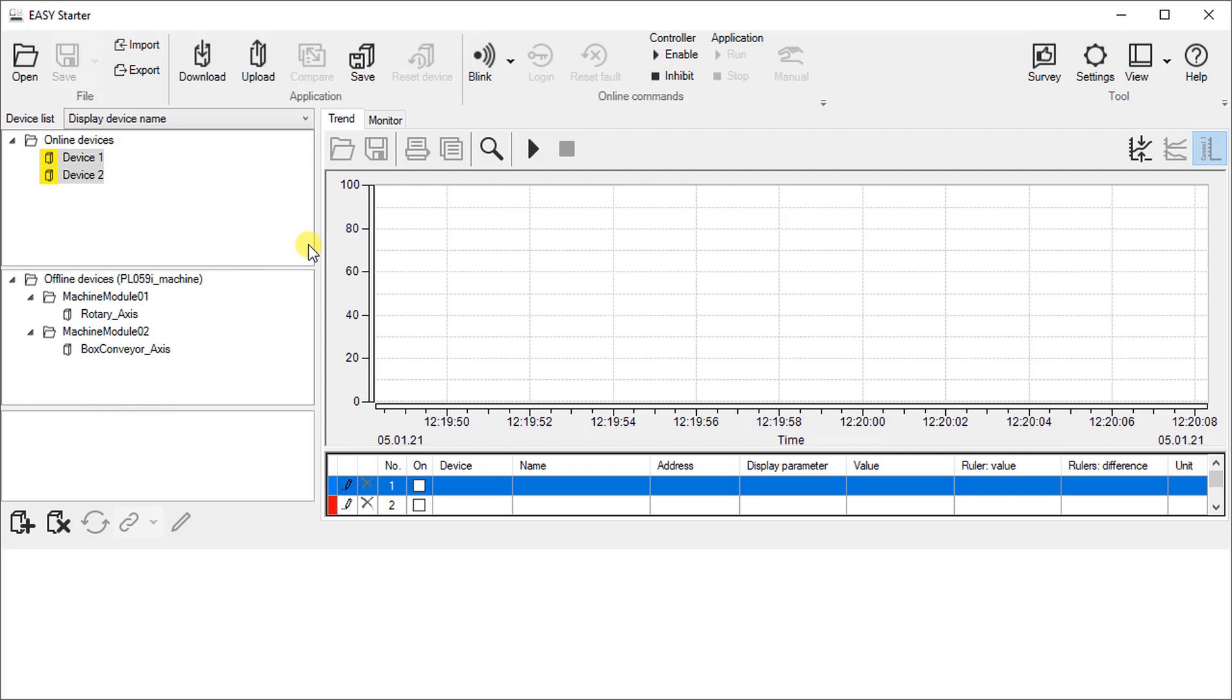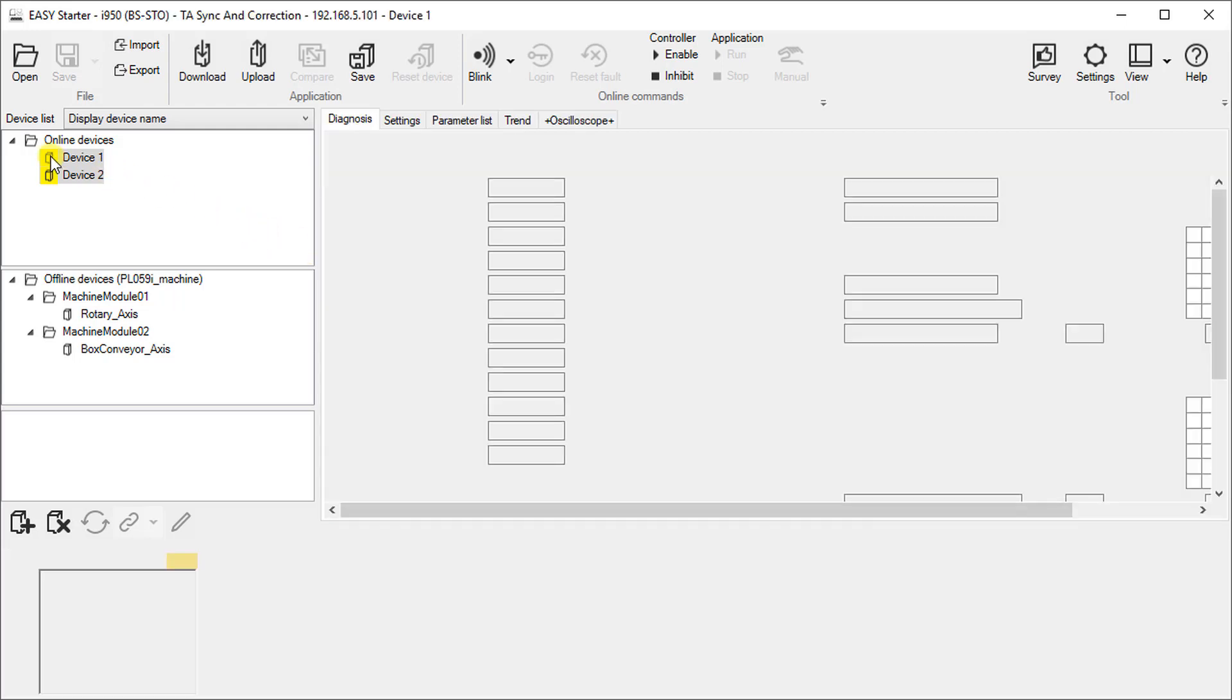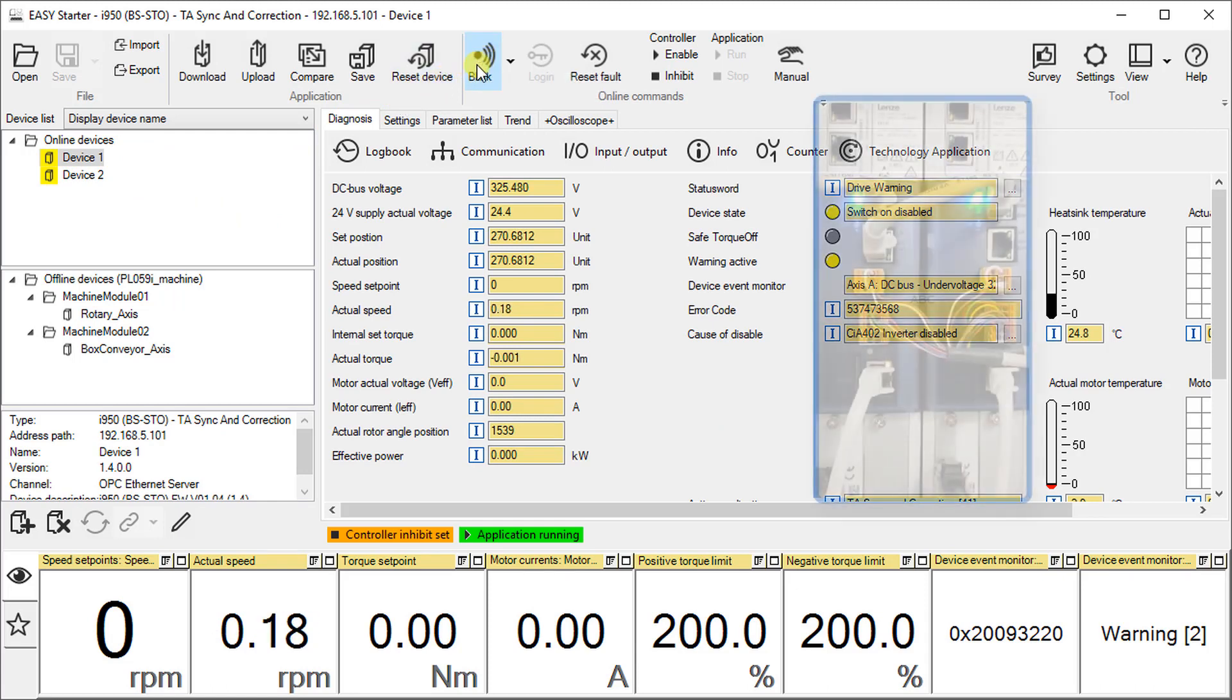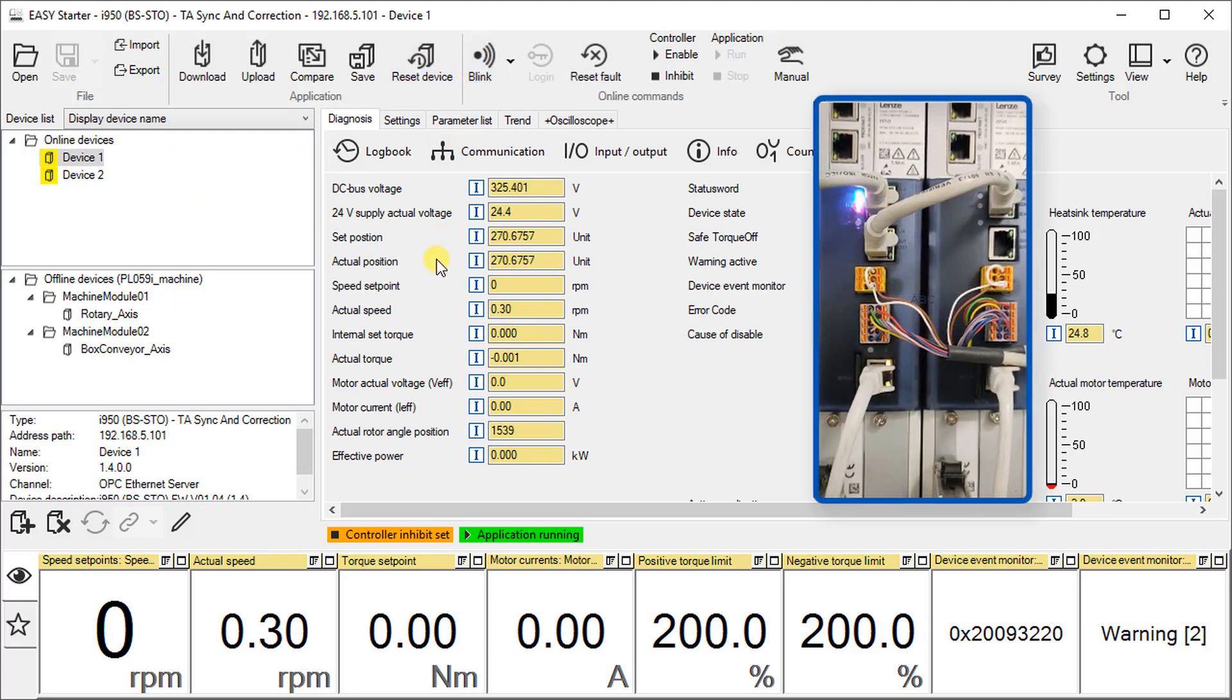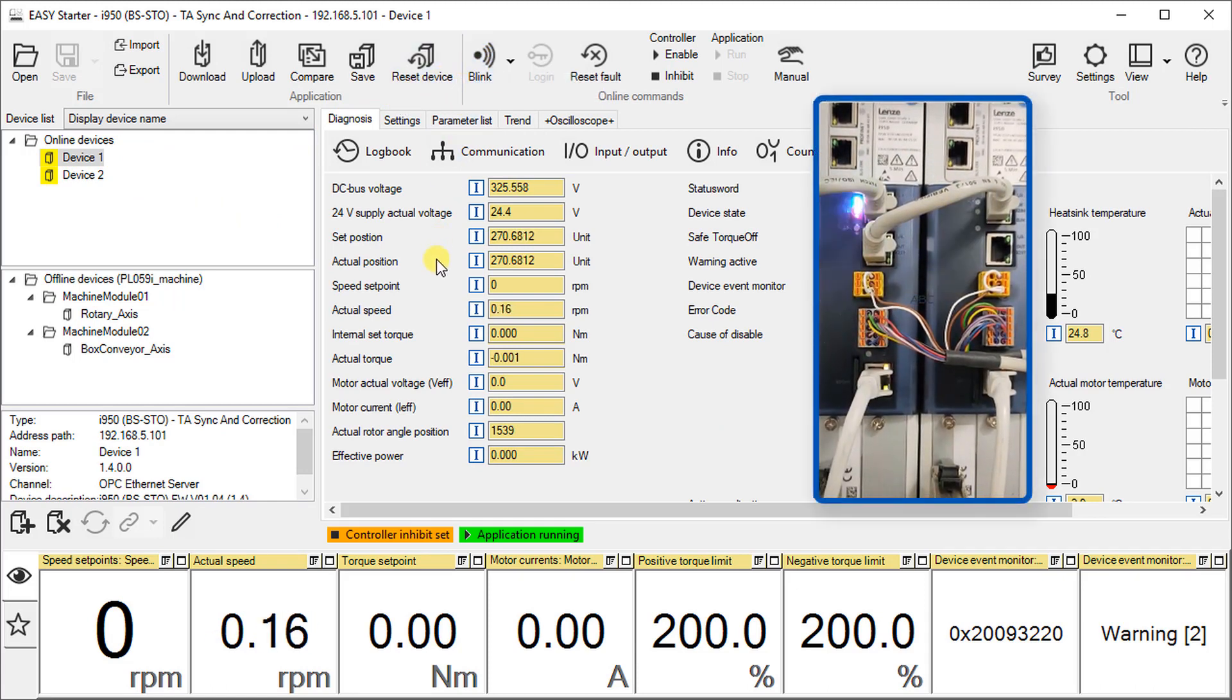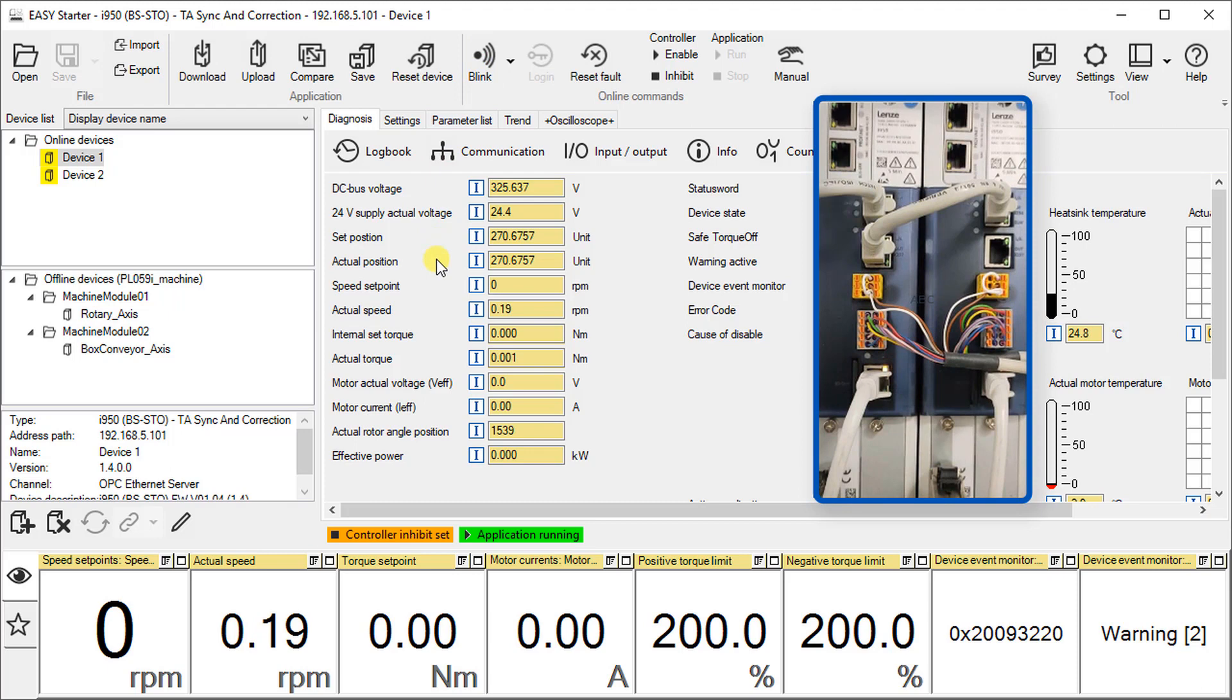One very useful trick, if you have more devices in the network, use optical tracking to identify the correct device. Which device do we see here? Okay, the left one.